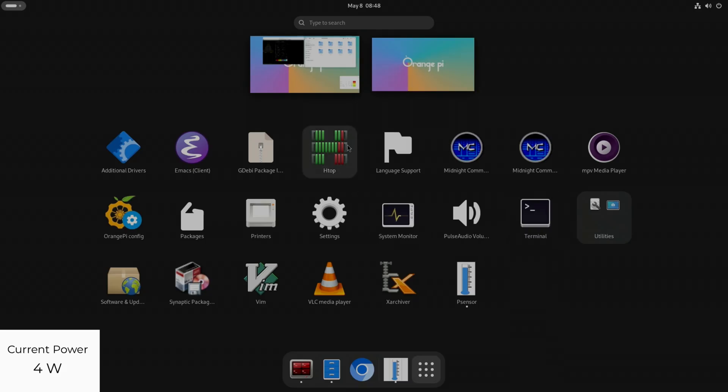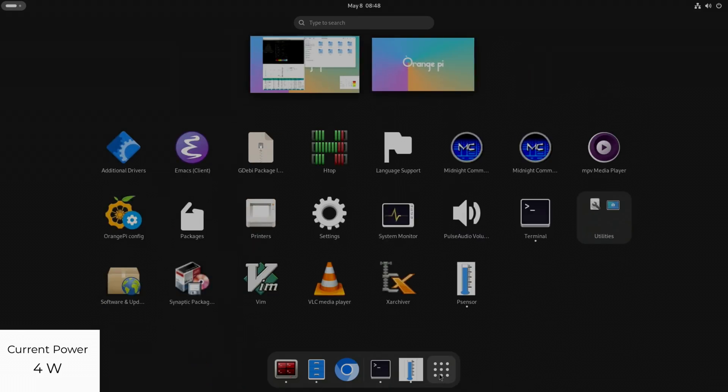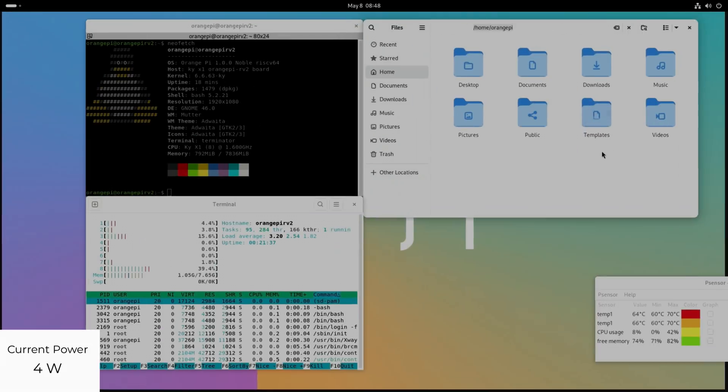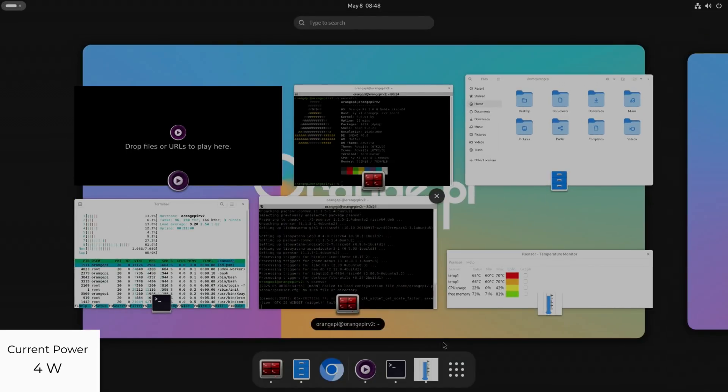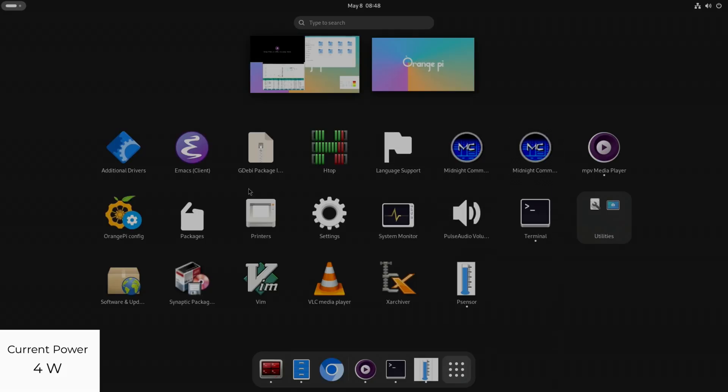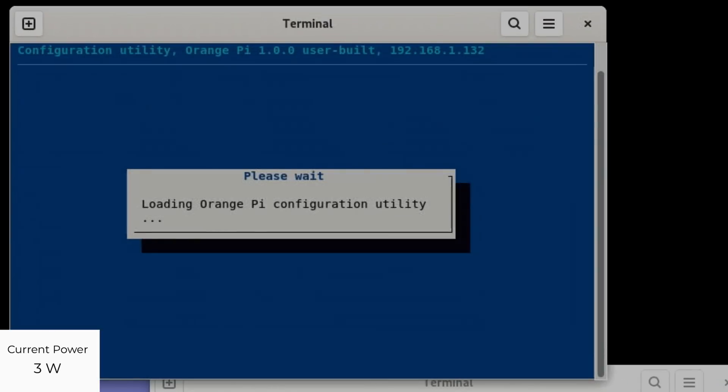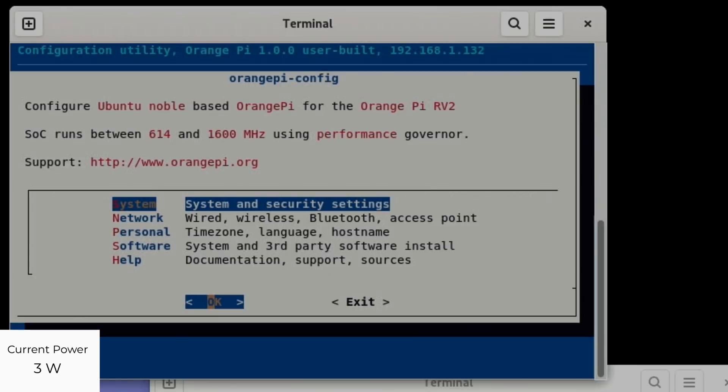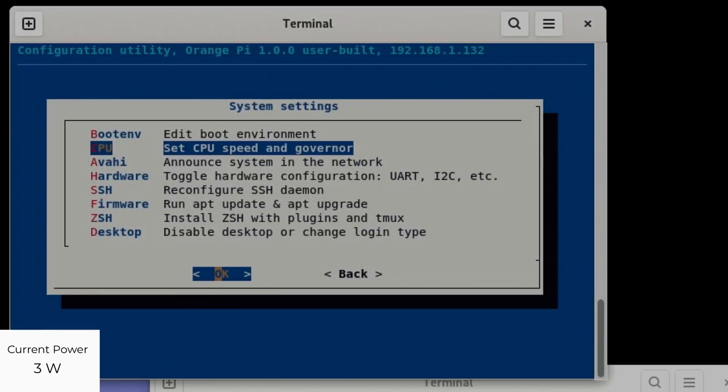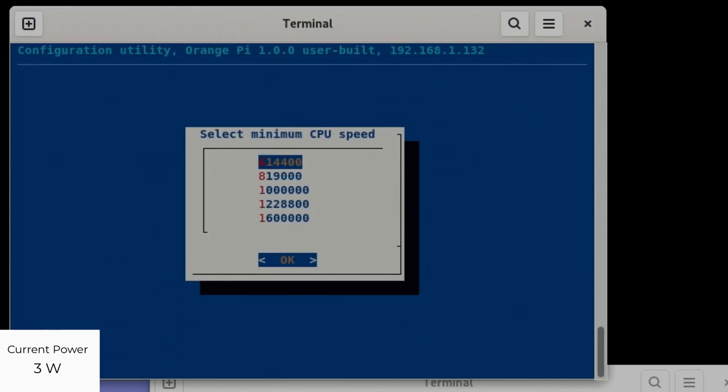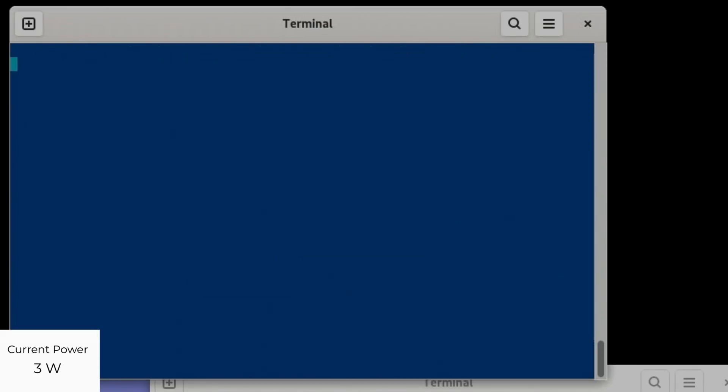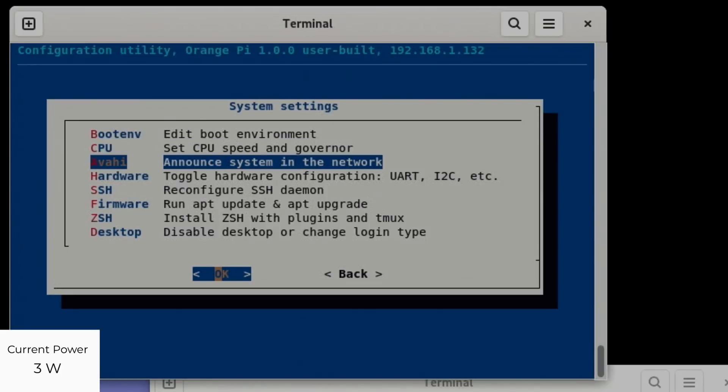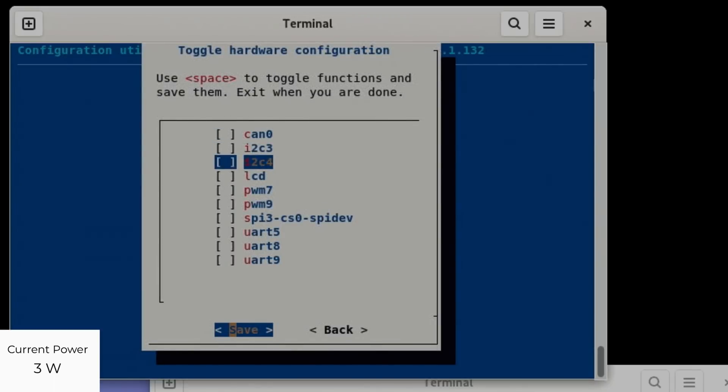We've also got htop in here. Let's get several things running because we've got plenty of RAM. Orange Pi config is interesting. We've got very similar to what you get on a Raspberry Pi, although a bit more basic because it's in its early days. System and security - we can do CPU speed and governor, and you can see we can go for performance for instance.